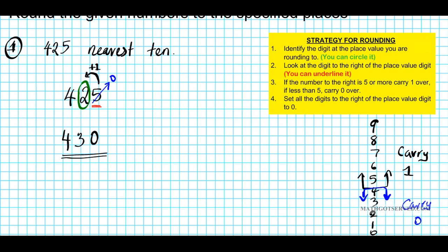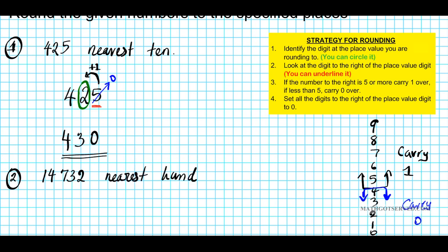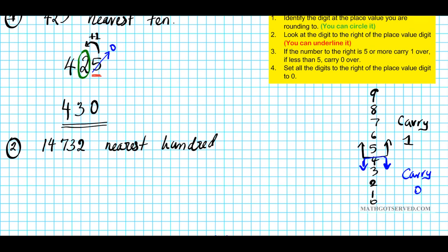Let's take a look at another example. What if we're to round 14,732 to the nearest 100? We're going to follow the same steps. First thing we want to do is identify the digit at the place value that we're rounding to. Let's rewrite the number: 1, 4, 7, 3, 2. Hundreds place — this is ones, tens, hundreds. So you identify it with your circle. Now you take a look at the number to the right of the place value digit. In this case, it's 3.